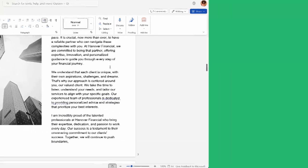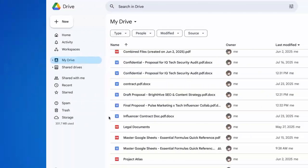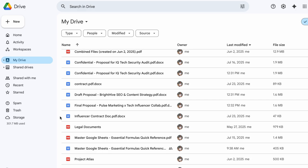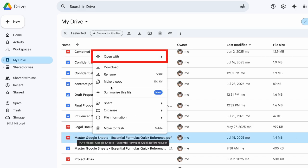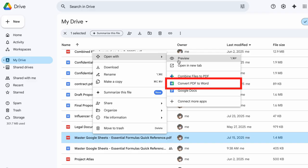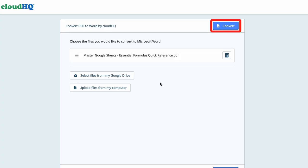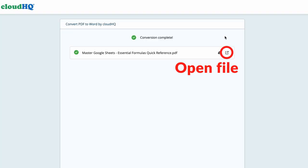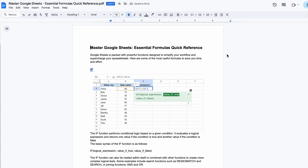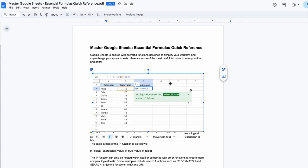You can also convert any PDF file right from your Google Drive. Just right-click, go to Open With, click Convert PDF to Word, click Convert, and get a perfect Word doc with all formatting intact. It's that easy!